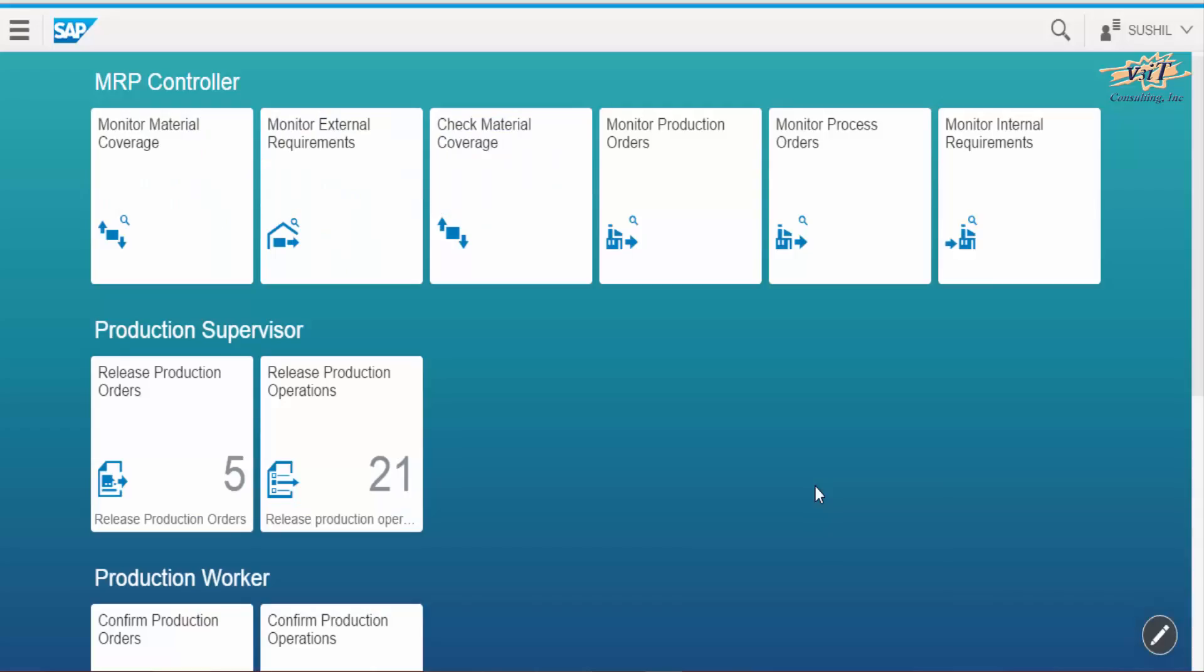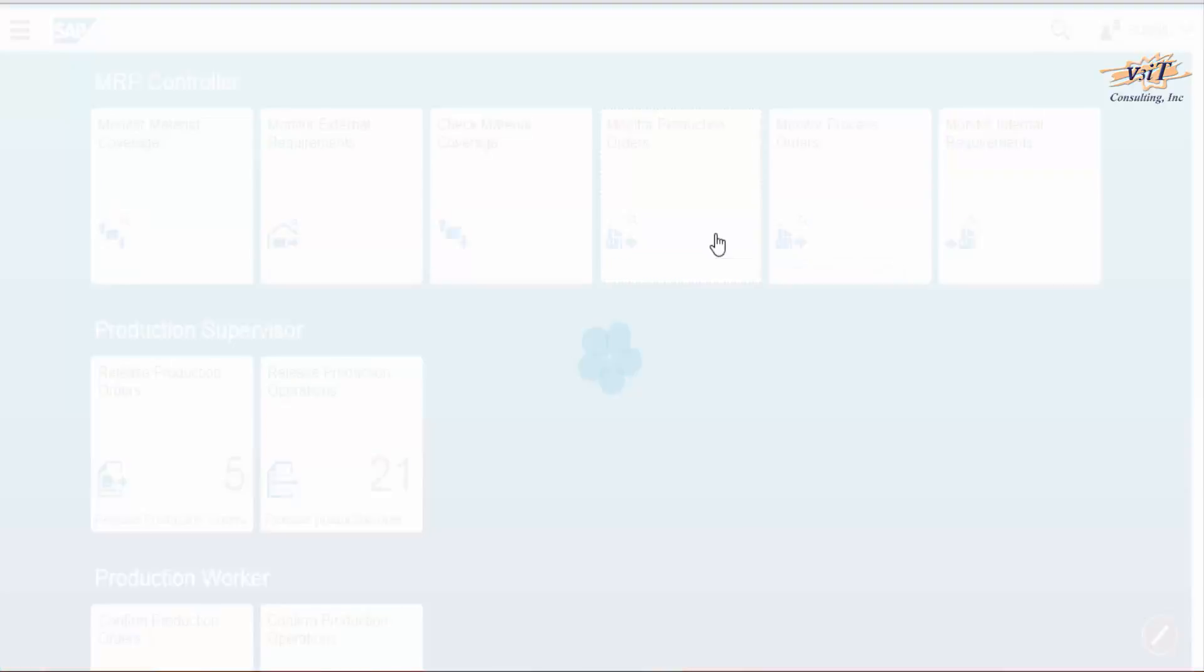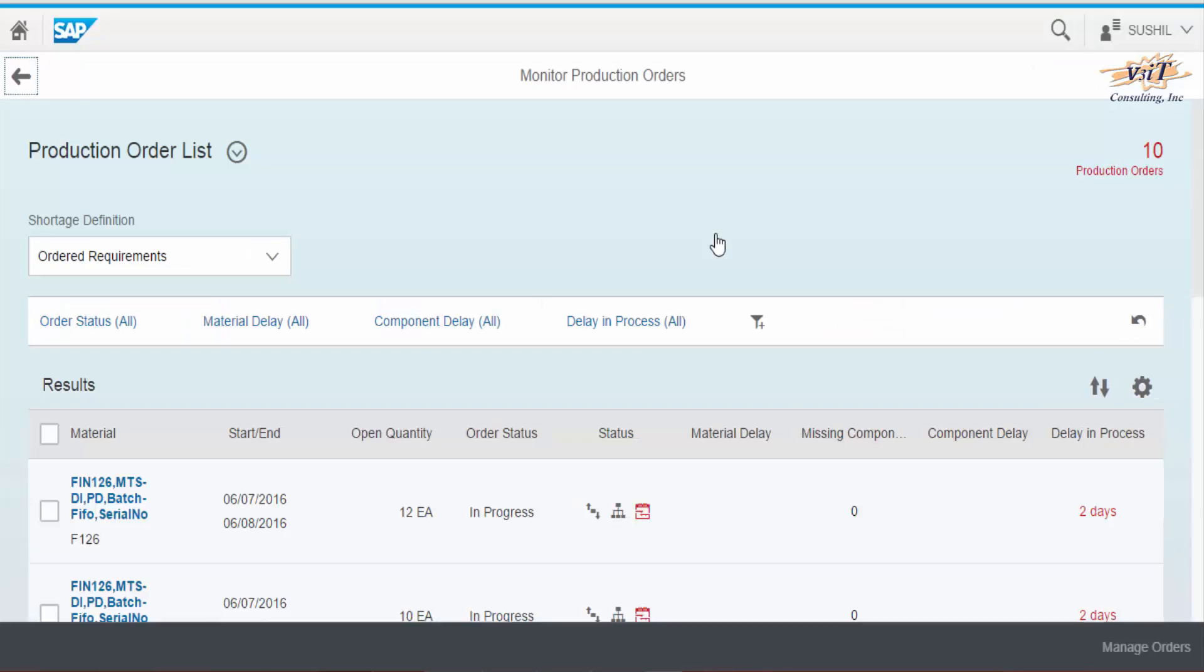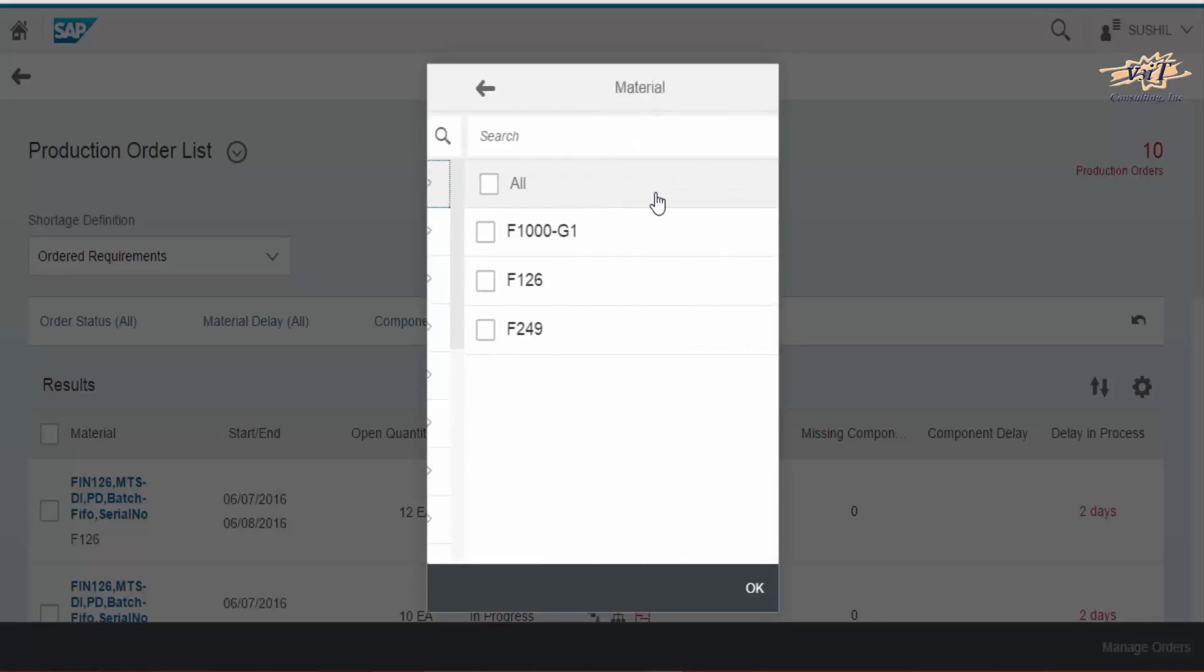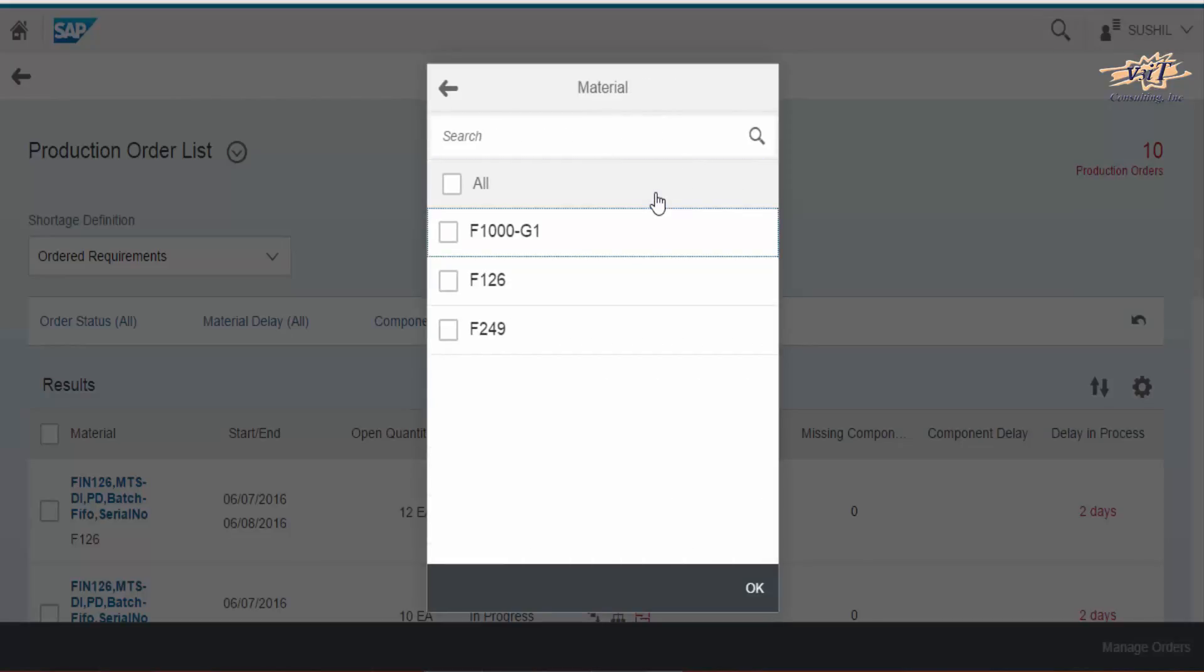Go to Fiori Launchpad. Click on the tile monitor production order. Here production manager can use various options to filter the orders to view only specific orders. It restricts the number of production orders in the list and production manager can easily monitor the orders as per his requirements or specifications.